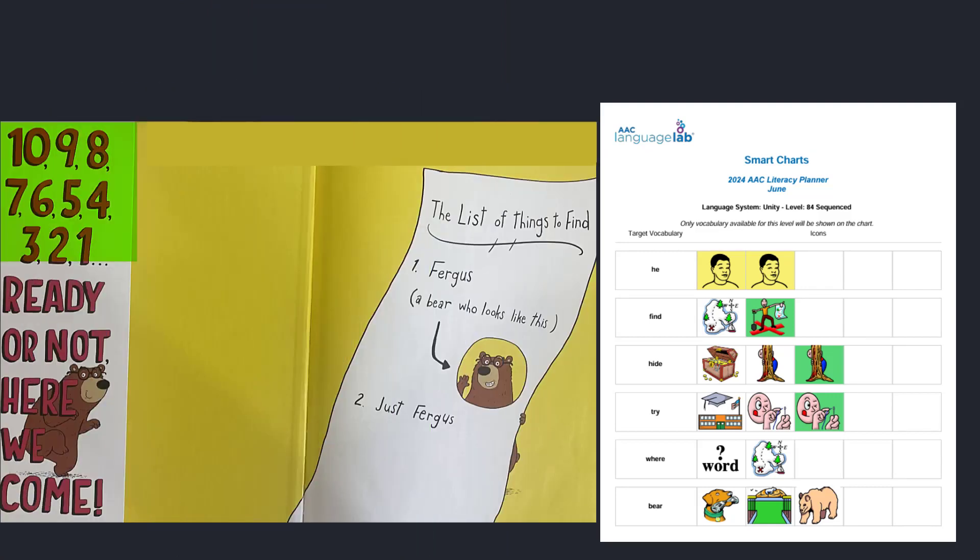10, 9, 8, 7, 6, 5, 4, 3, 2, 1. Ready or not, here we come.